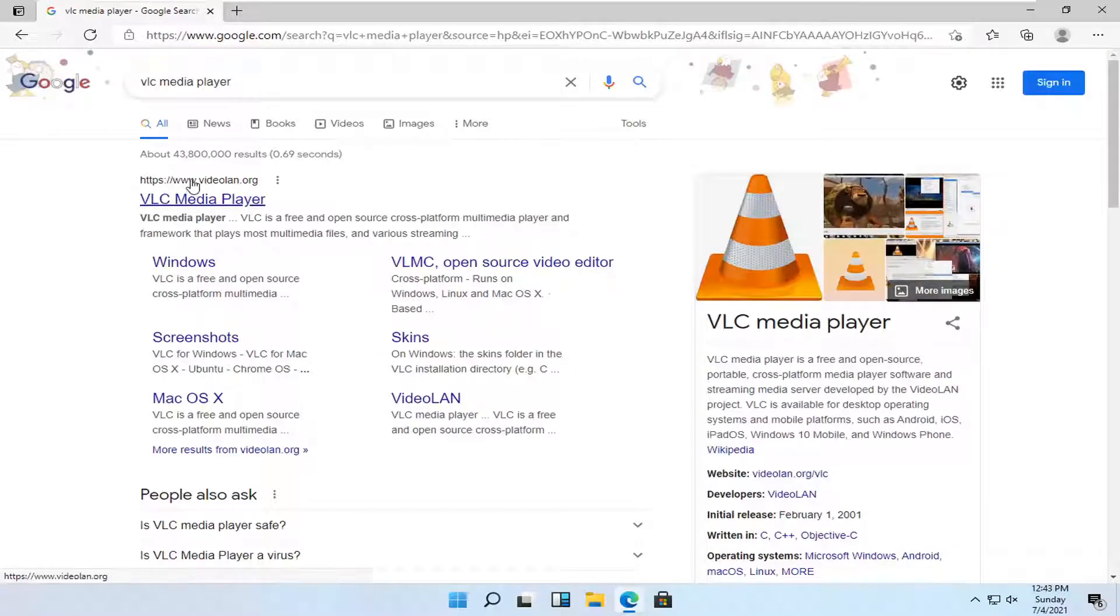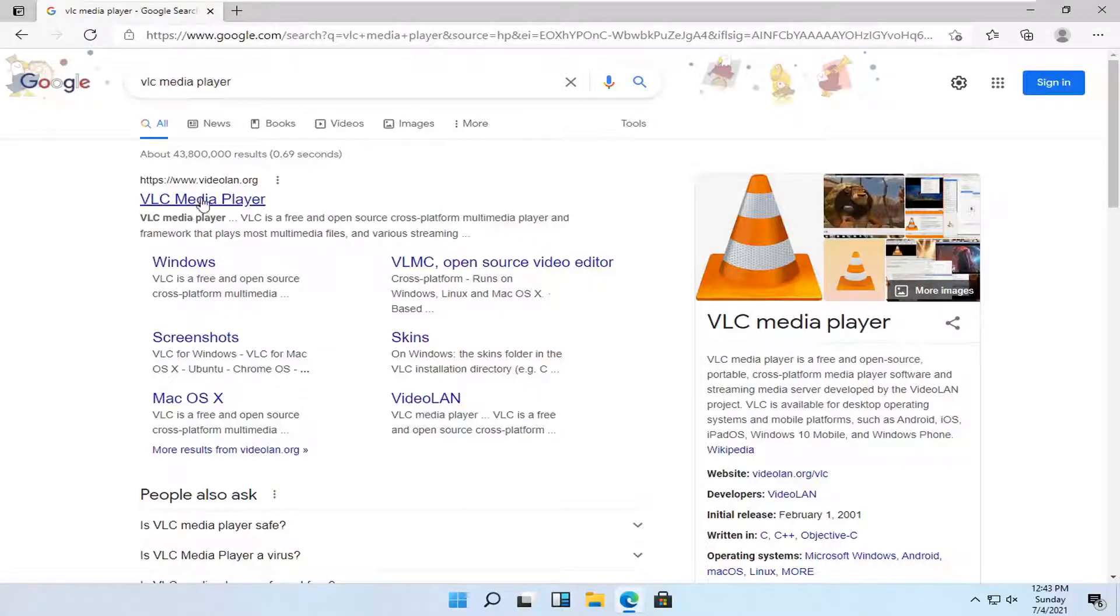With the best results, you can come back from a site that says videoland.org. Make sure it's not an advertisement here. You want to get it directly from the software developers. And go ahead and open that up.